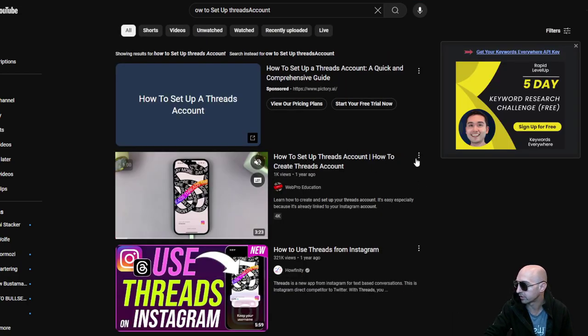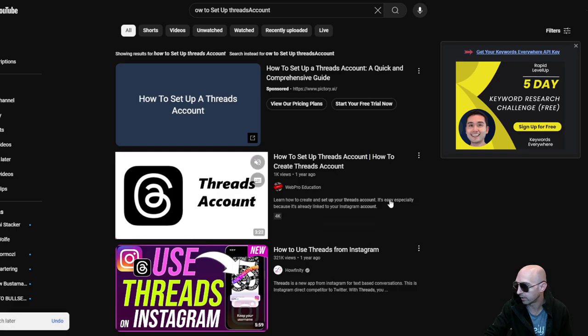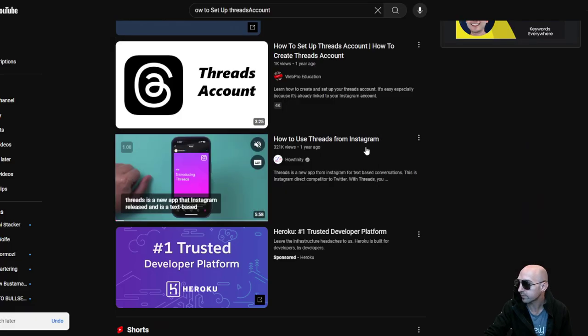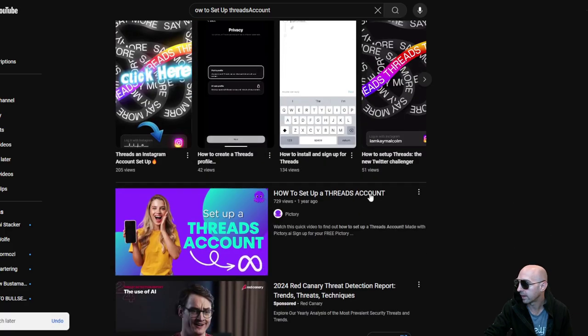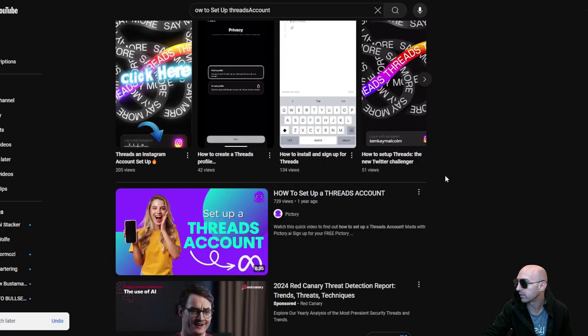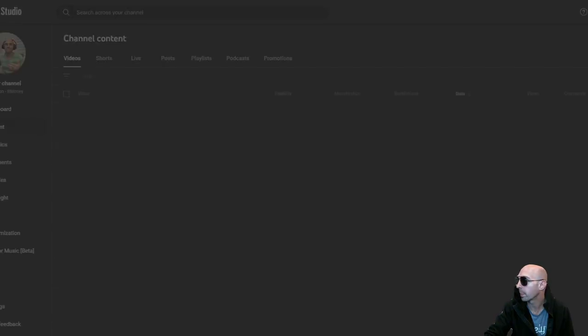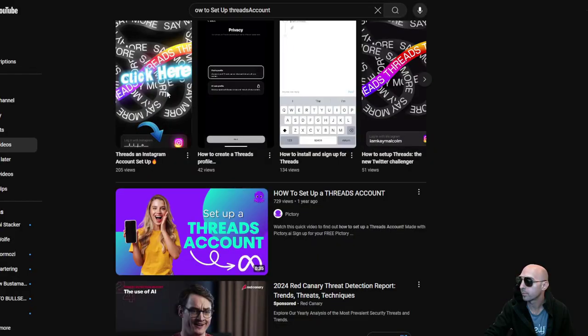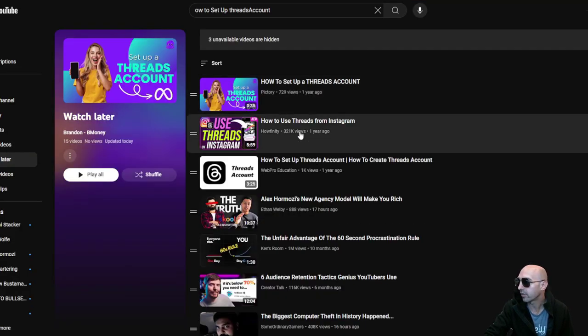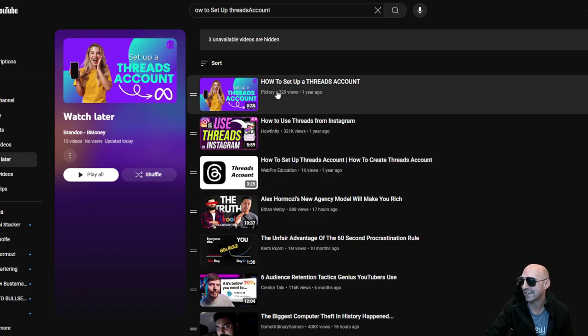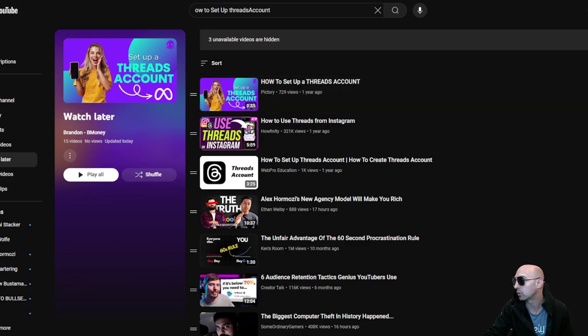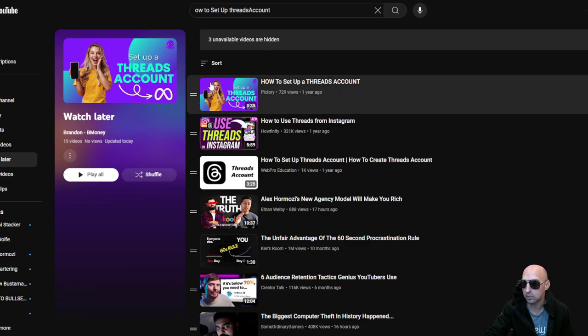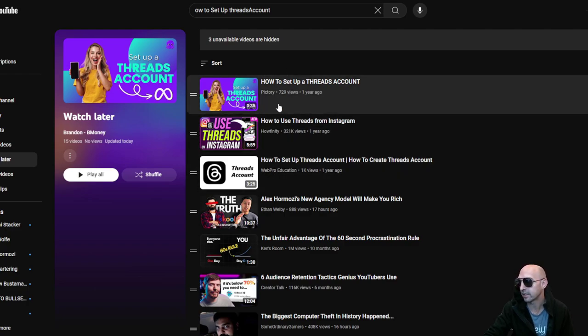And then literally I would just say save till later. How to set up from Instagram, save till later. How to set up a thread account, save till later. So now I have three videos that I can just watch. Quick your videos, watch later. And now I have three and I just watch all three of these. One's 35 seconds, one's five minutes, and one's three. So eight minutes of time and I can watch those at 2.5x speed using video speed controller. And now I have a course that gives me everything I need to know for the first module in four minutes essentially.